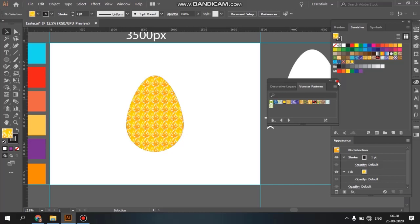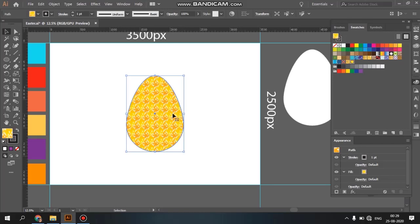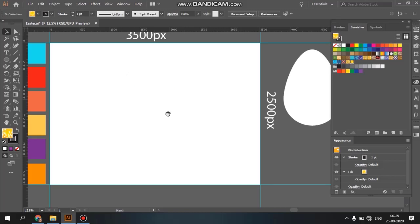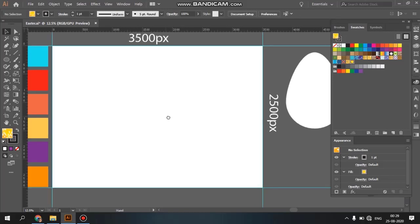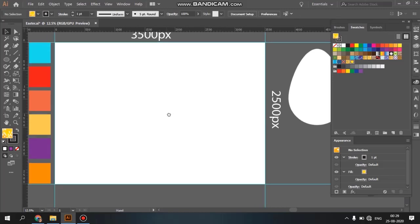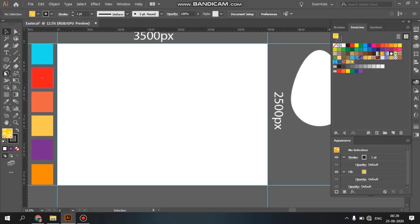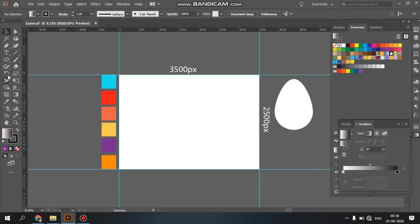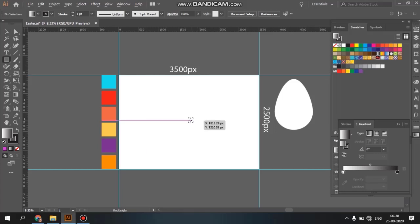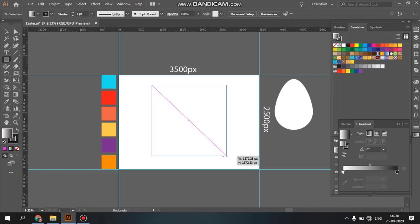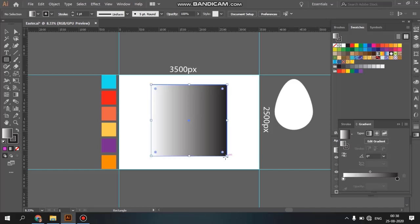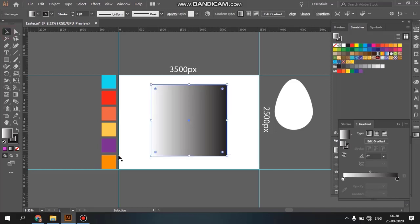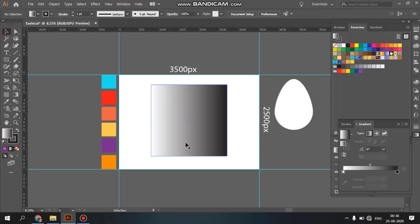We can design it. First, we will use the rectangle tool. We will drag the rectangle tool with Alt and Shift, then set it to default.